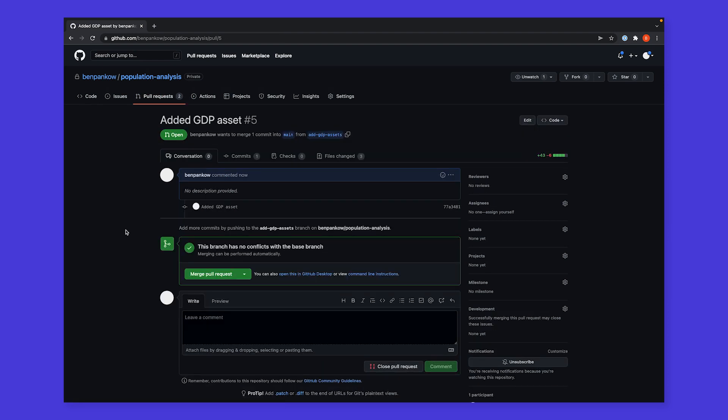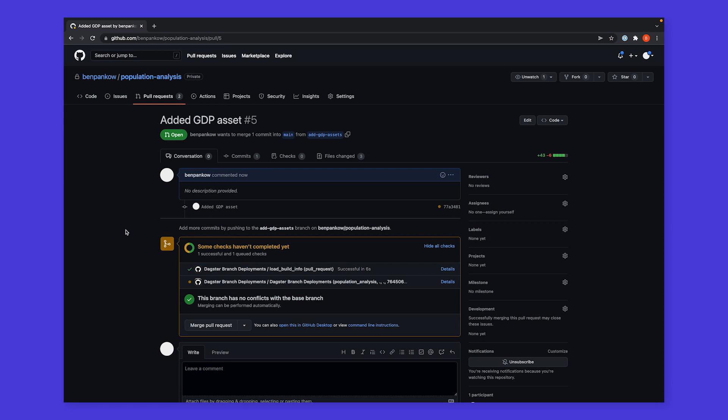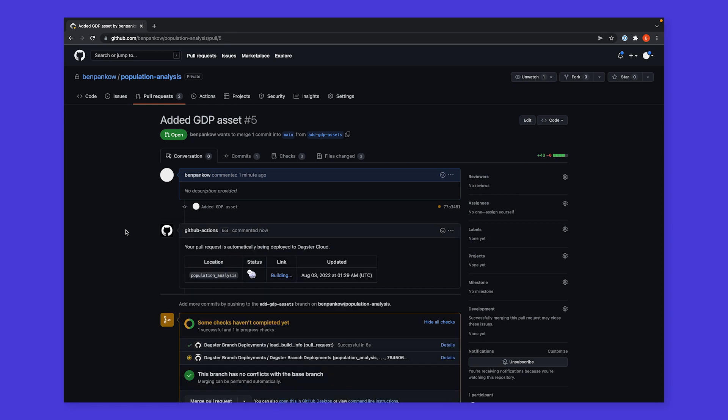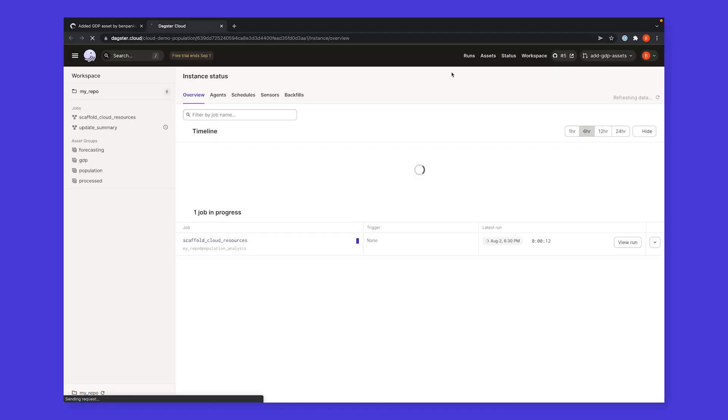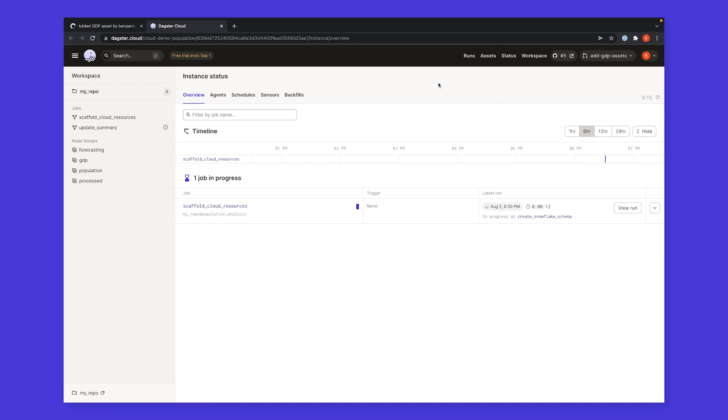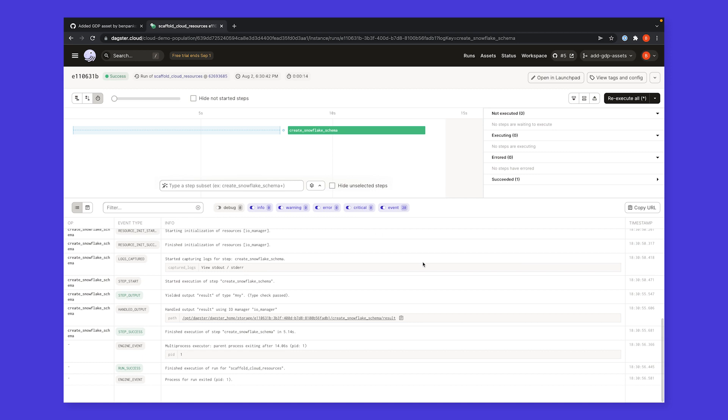Dagster Cloud's GitHub integration will automatically create a branch deployment, an ephemeral staging environment where we can run our work against real cloud services and test our changes. After a few moments, our branch deployment is ready. Branch deployments run against a forked environment that we can test against to gain confidence in our work. Here, we've configured our branch deployments to create a temporary copy of our cloud environment. This job creates a duplicate of our Snowflake schema.